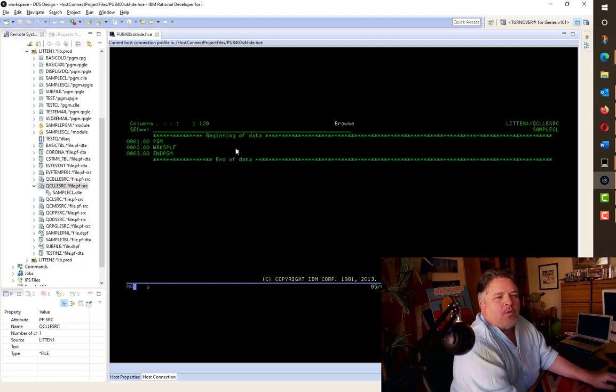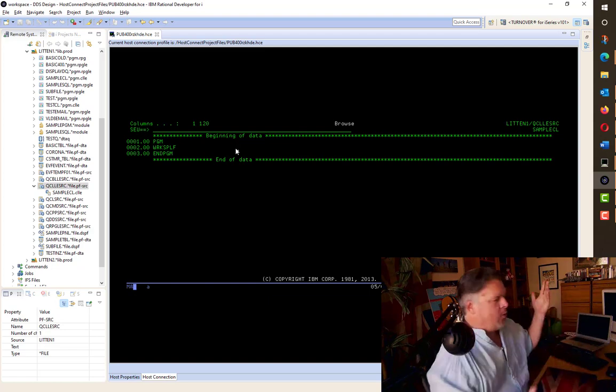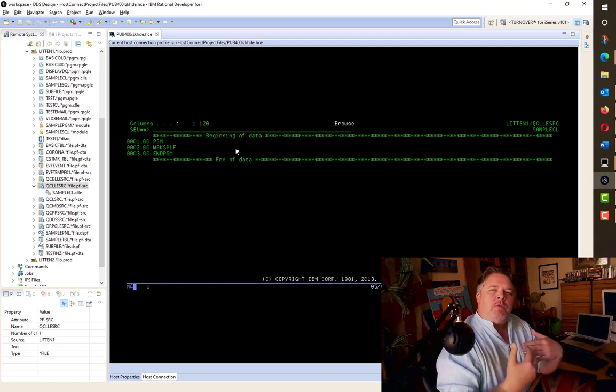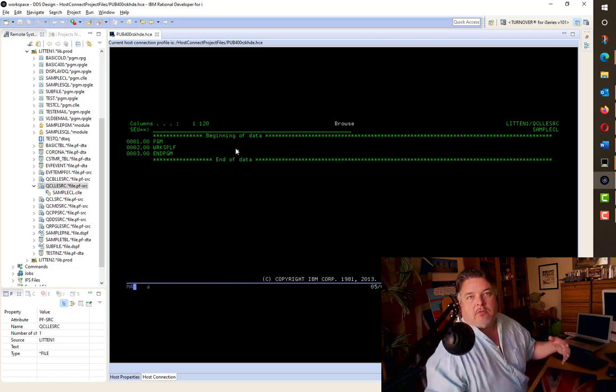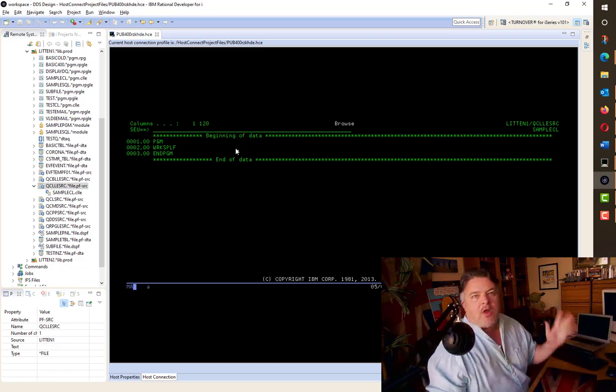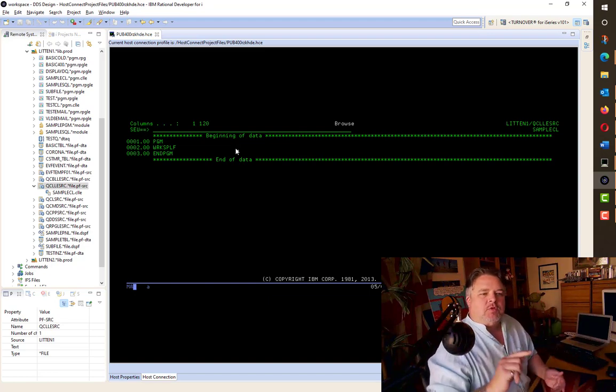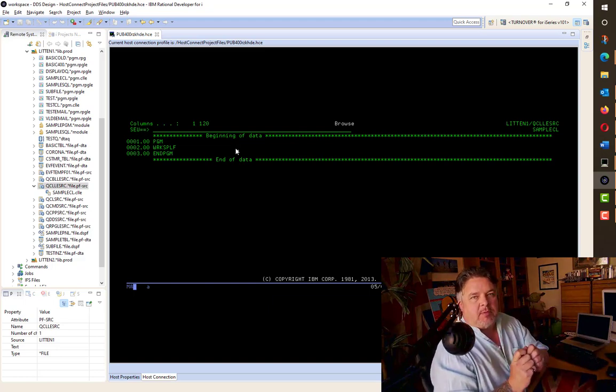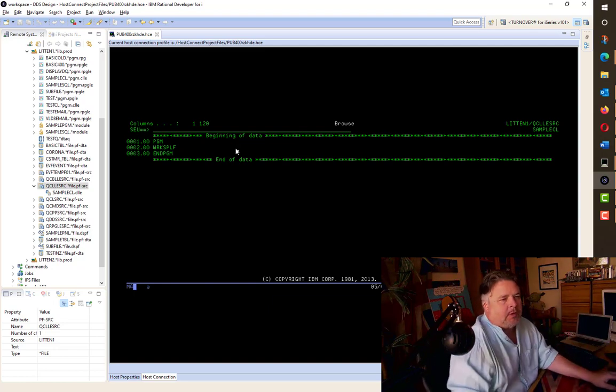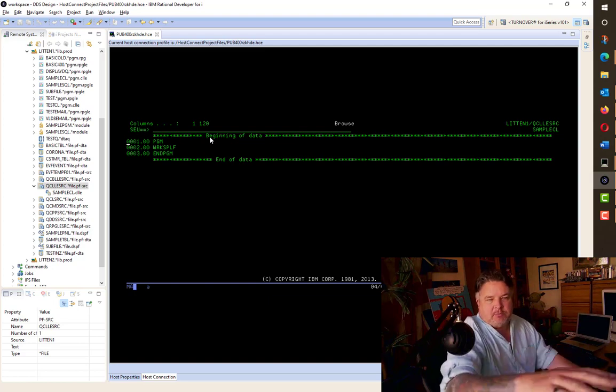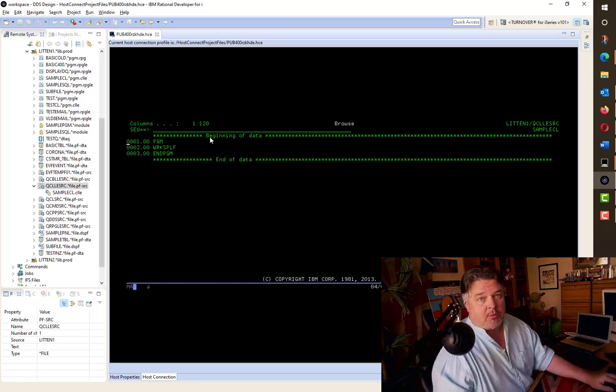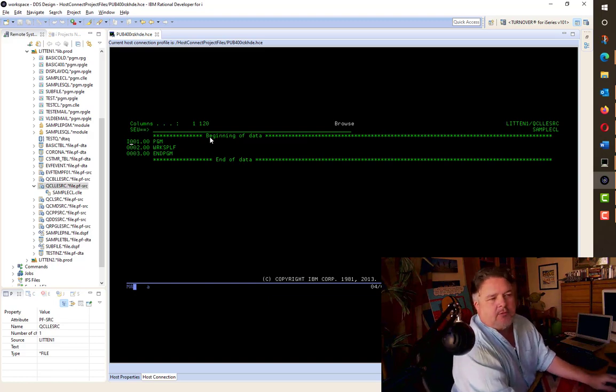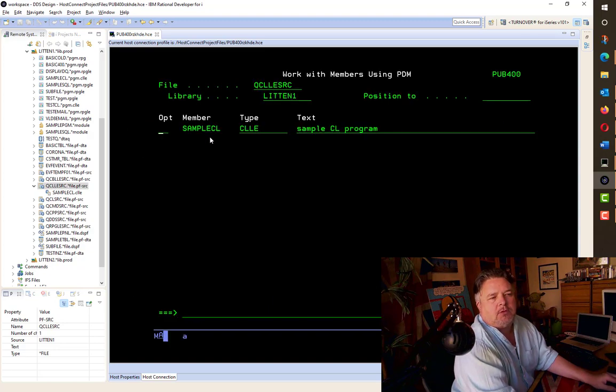So what if we wanted to do different commands? Let's say we wanted to do a WRKSPLF or a WRKACTJOB, for example. Then we could pass a parameter into the code, or we could check a data area value, or we could read a file and see if a flag is turned on or off. Loads of different ways of doing things. But for this example, we're going to change this code to pass in a parameter.